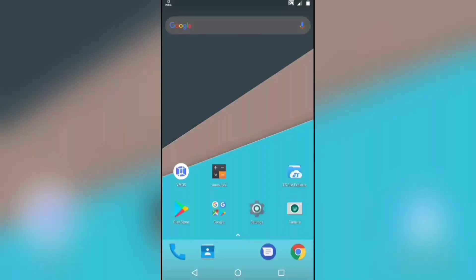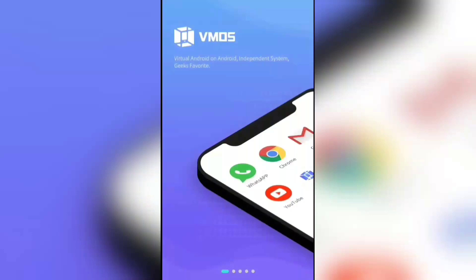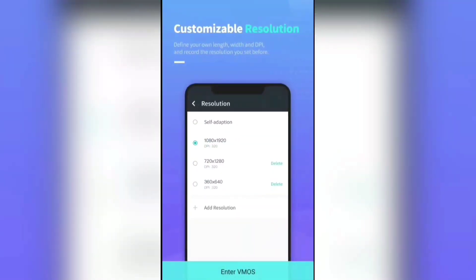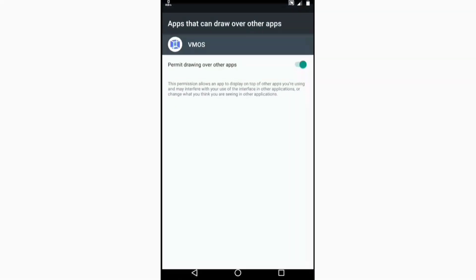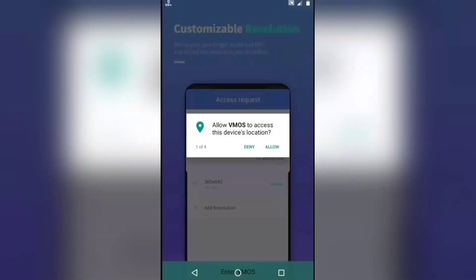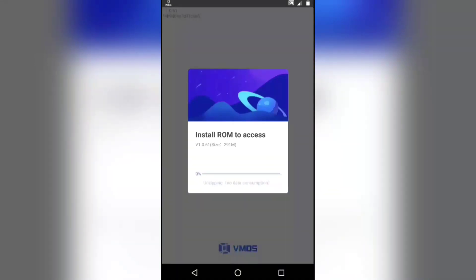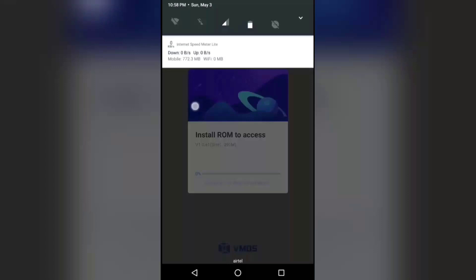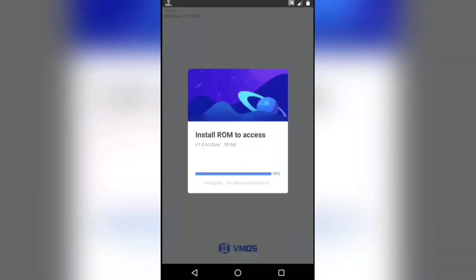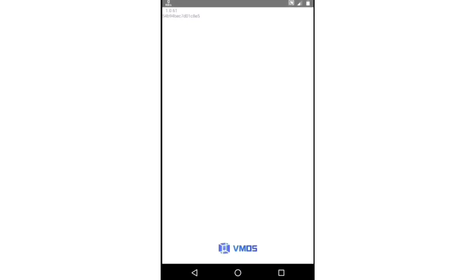First we will try to find the issue related to Wemos app. Open the Wemos app, swipe, click on enter Wemos, click on on, and allow all the permissions. Wait for the installation of the ROM — it will take around 4 to 5 minutes to install. Now let's check if it will open or not. Wait for 5 to 10 minutes — if you wait 10 minutes it will not open.